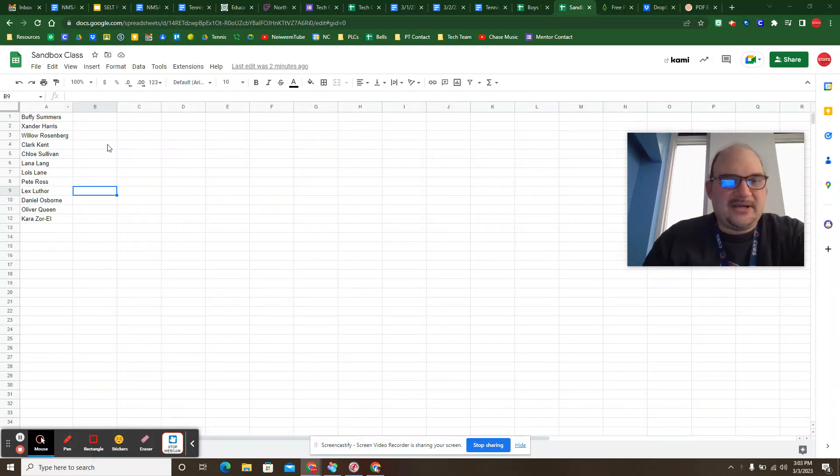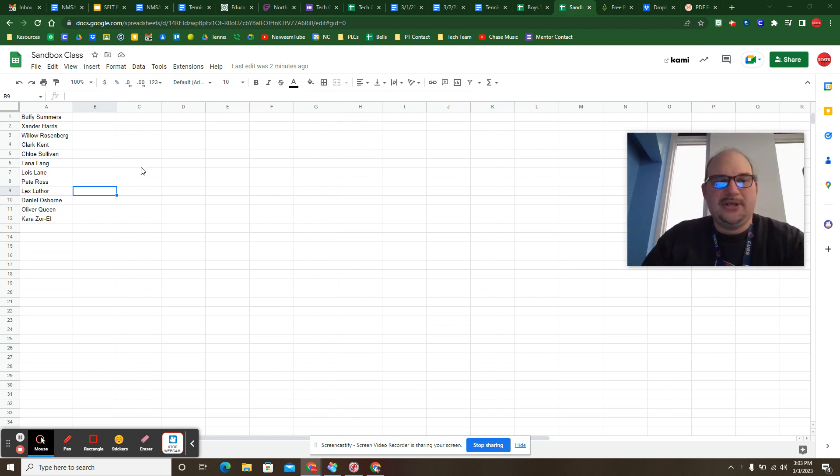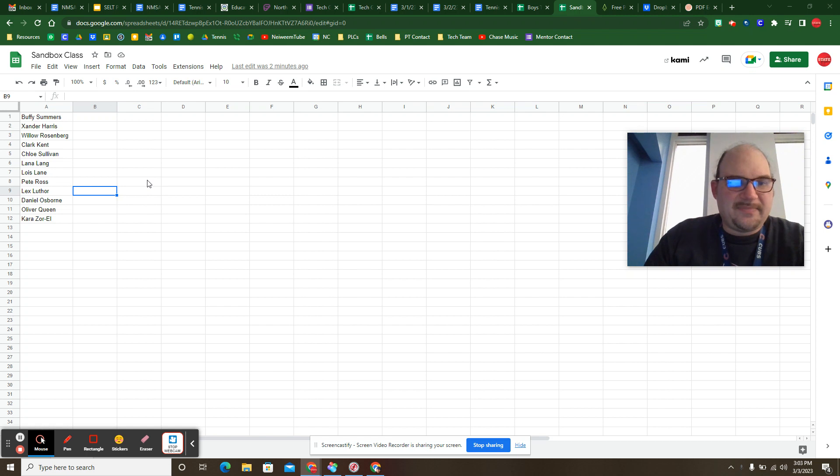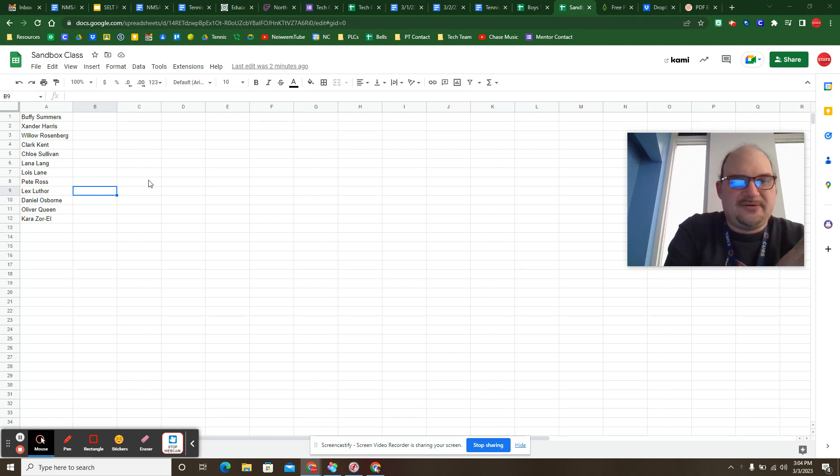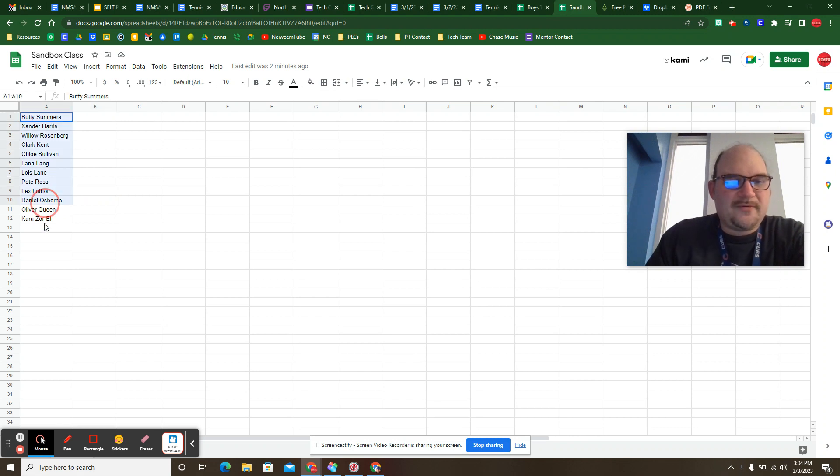So I've got my roster of students. They're in random order here. Apparently, I fell asleep on the couch watching old CW reruns. I got Buffy Summers, Xander Harris, Clark Kent, Chloe Sullivan. So shout outs to Smallville and Buffy the Vampire Slayer.